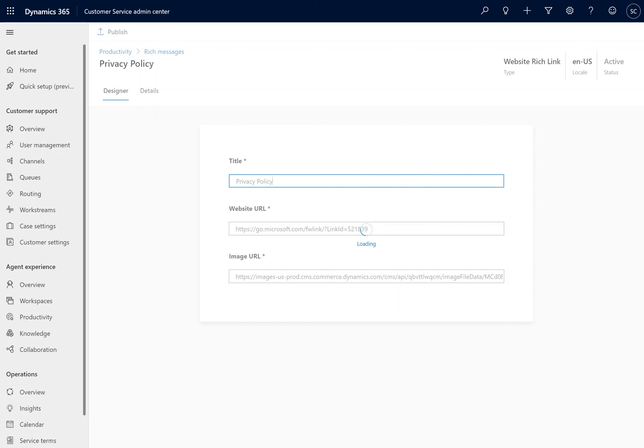We publish our Rich Message, and once that's all saved, it's ready to use within our conversations.